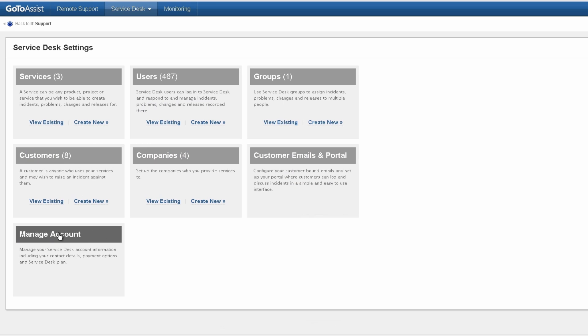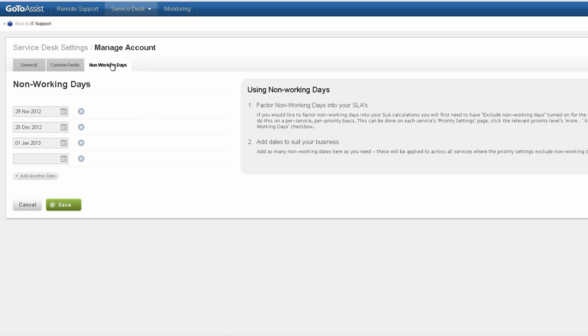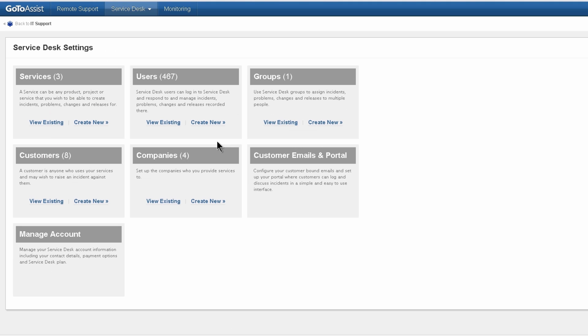Manage account is the account-wide settings. For example, the non-working days where I define the holidays. So that's it for the basic settings to get you started.